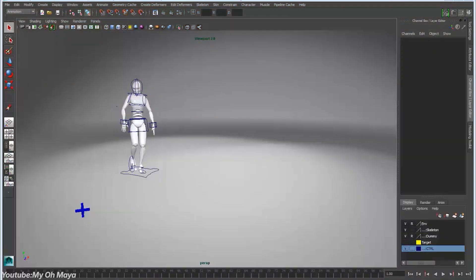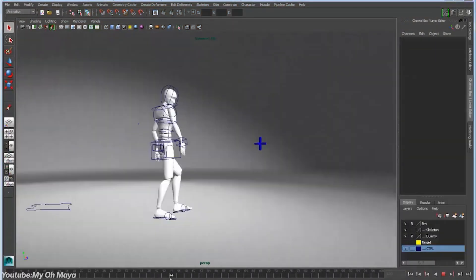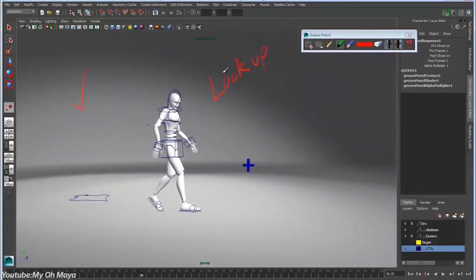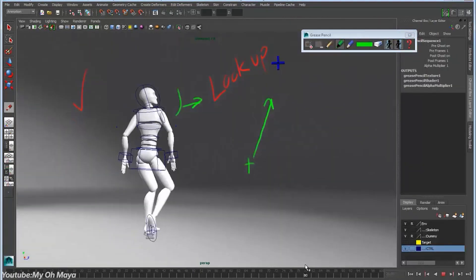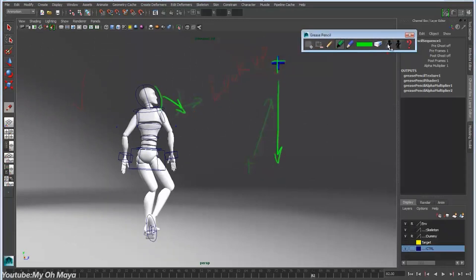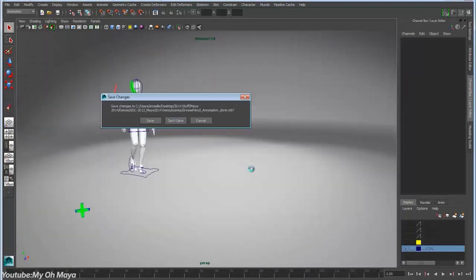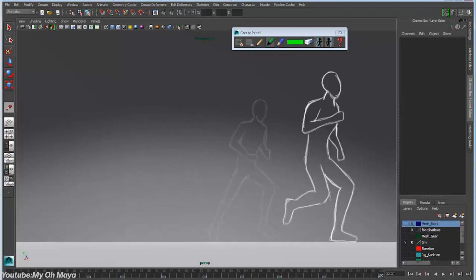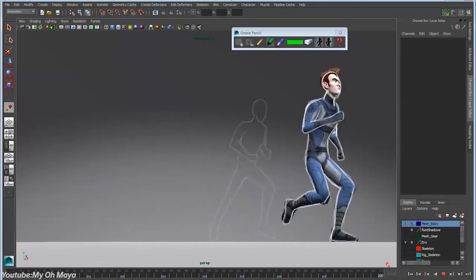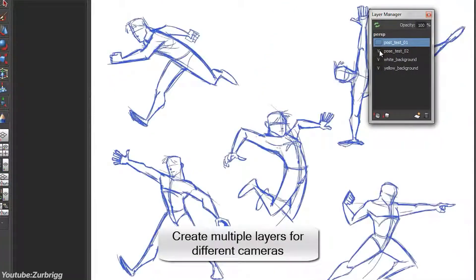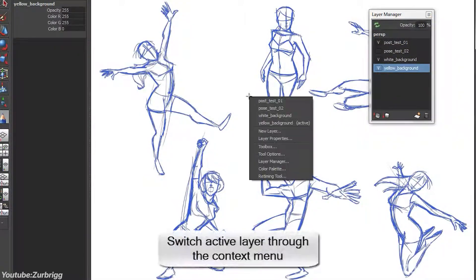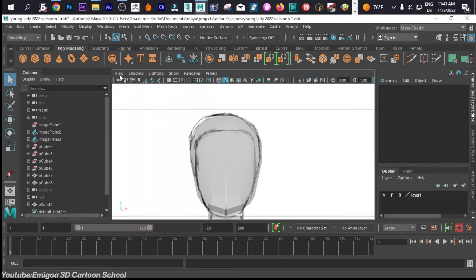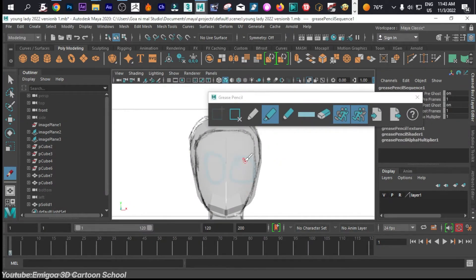The 2D drawing feature in Maya isn't new. It actually started as a third-party plugin more than a decade ago. Originally, it was created by Chris Zerbrick, and the plugin was called Blue Pencil. It was designed to let animators quickly sketch notes, timing arcs, thumbnails, and draw overs directly in the viewport. It wasn't built for final animation — it was meant as a communication and planning tool. But eventually, Autodesk added its own Grease Pencil tool into Maya.